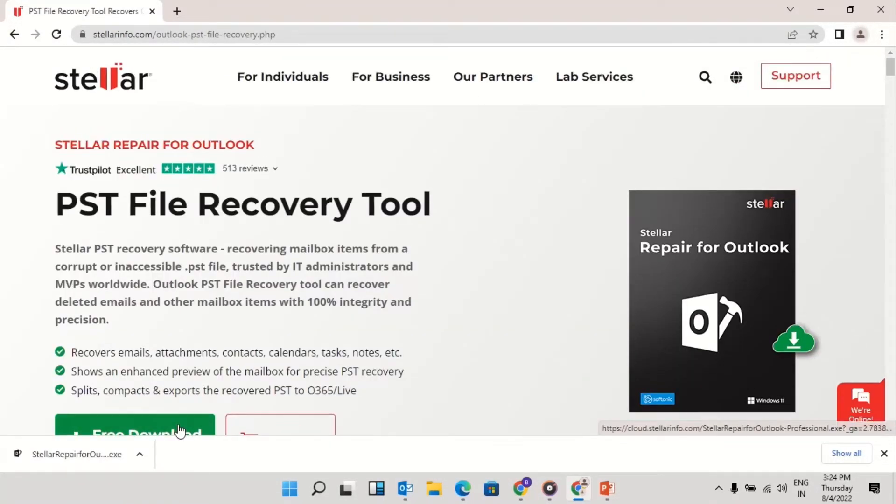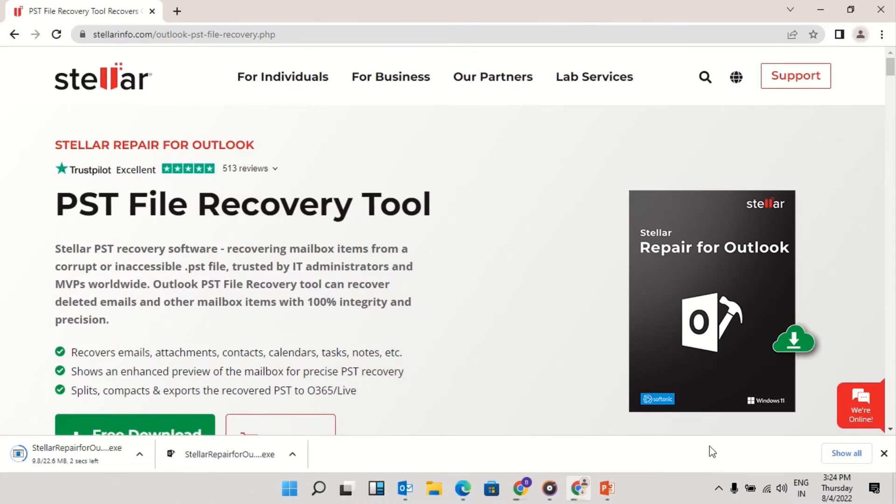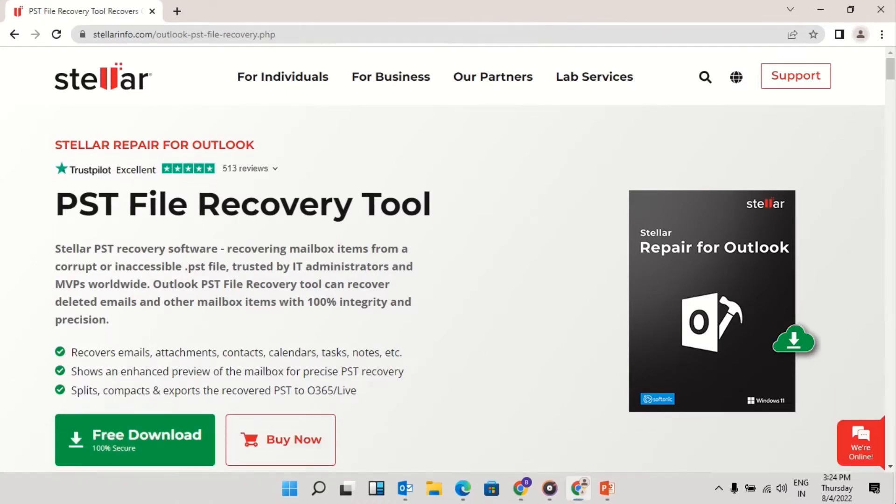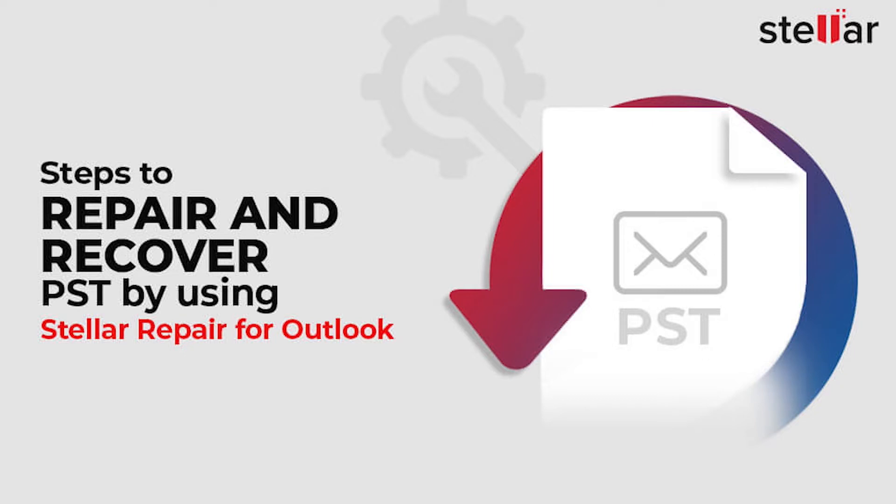Download the EXE from the product page or the EXE shared on mail once you purchase the software. Install to start the repair process.